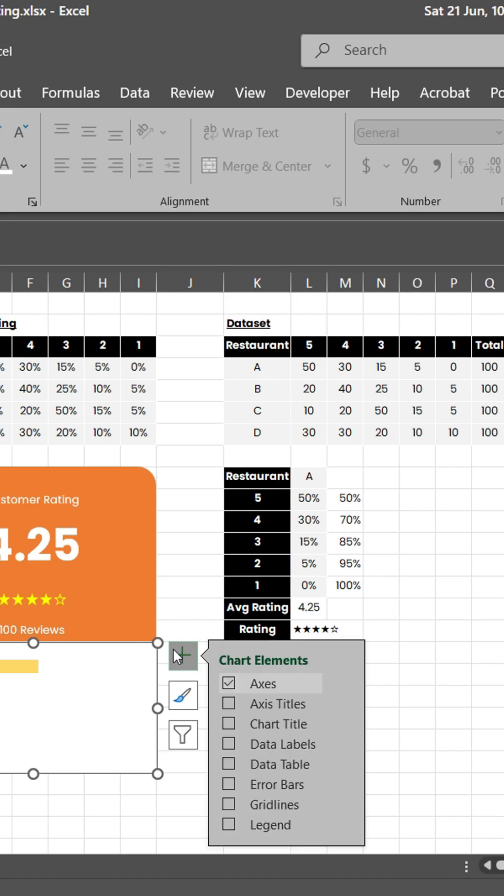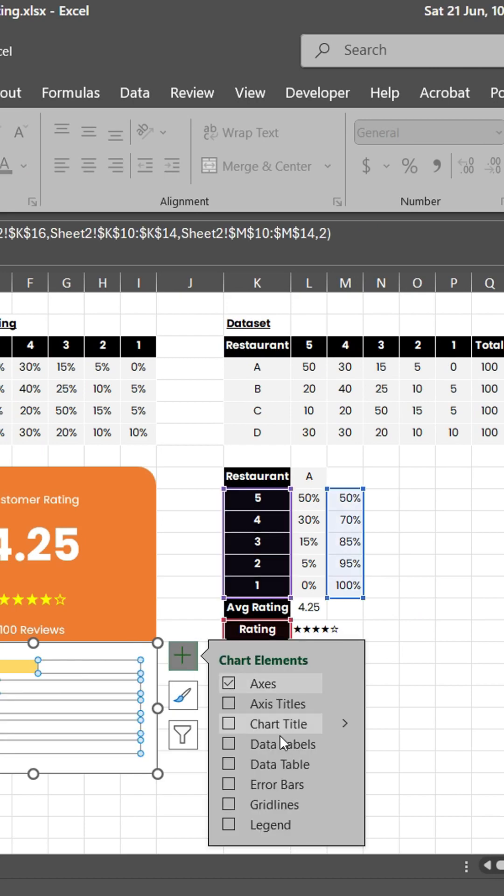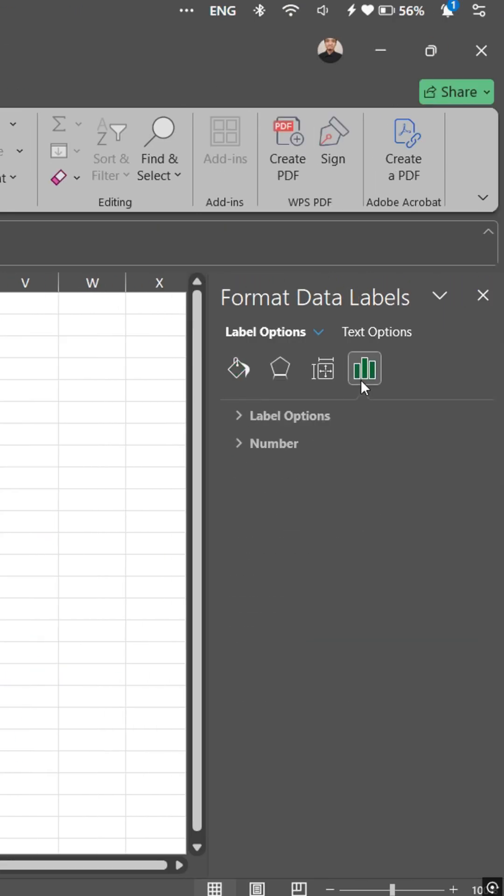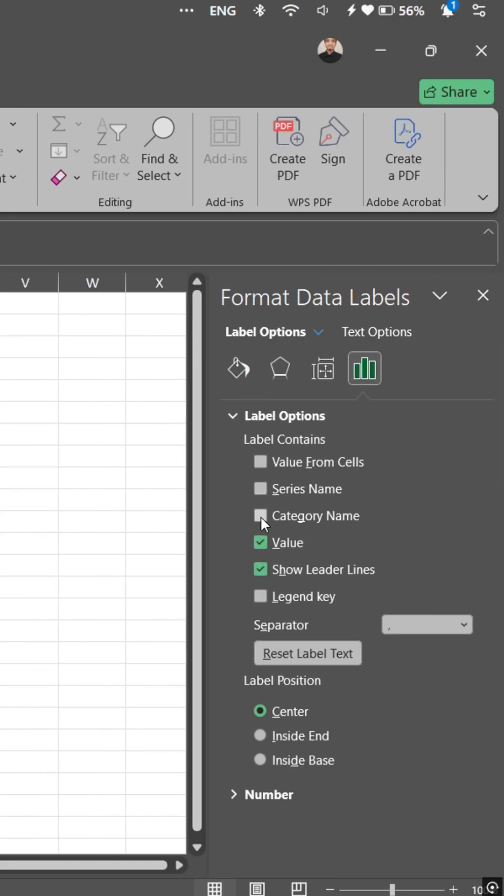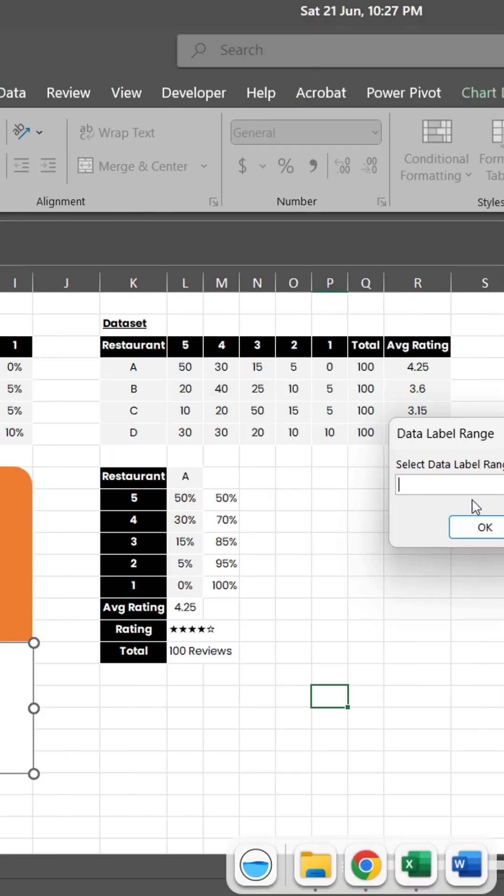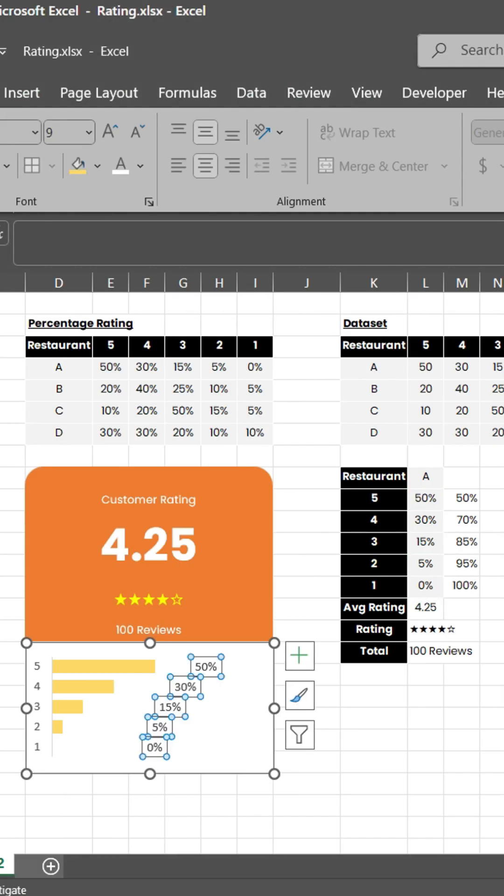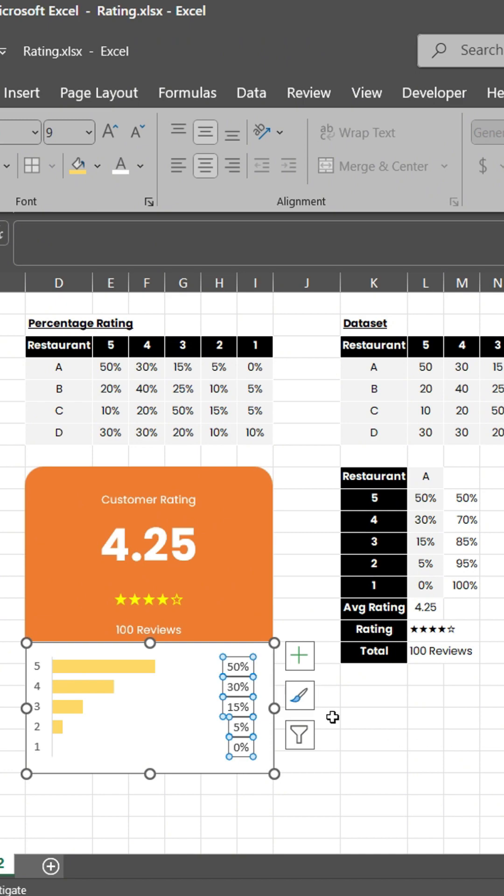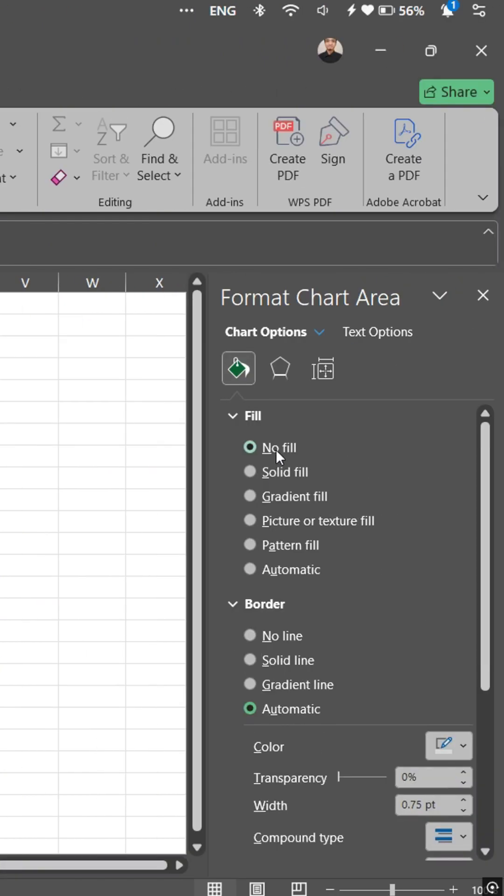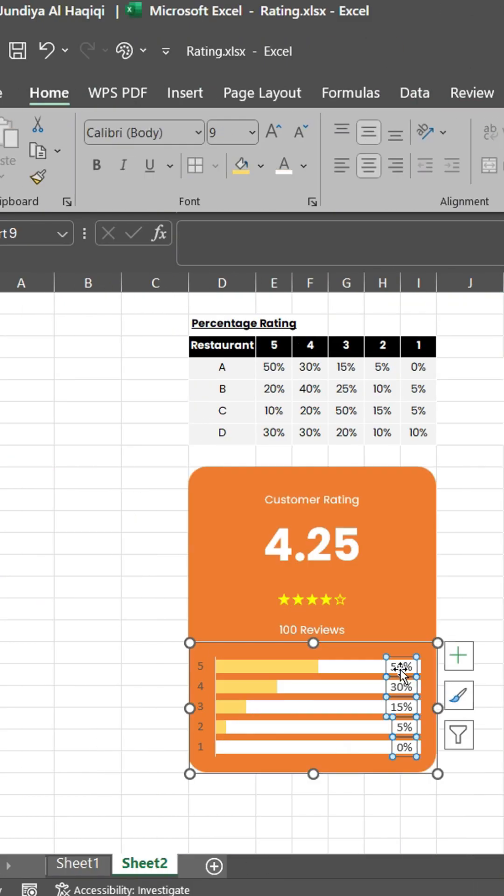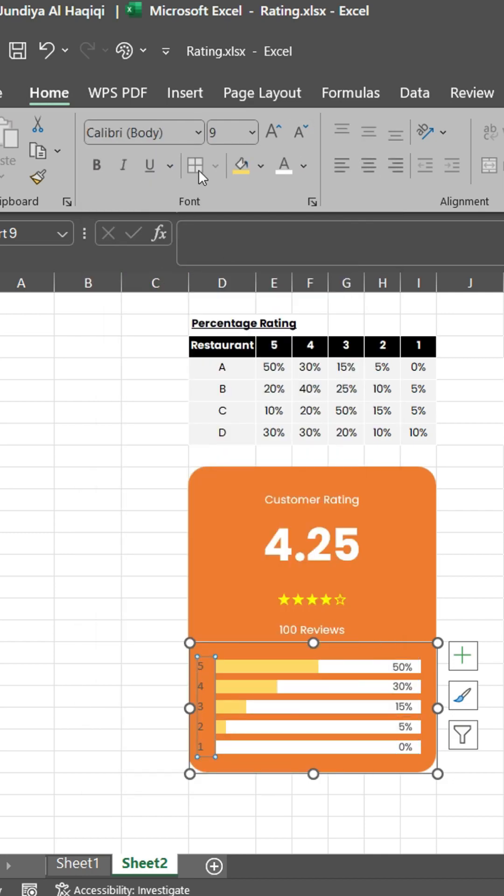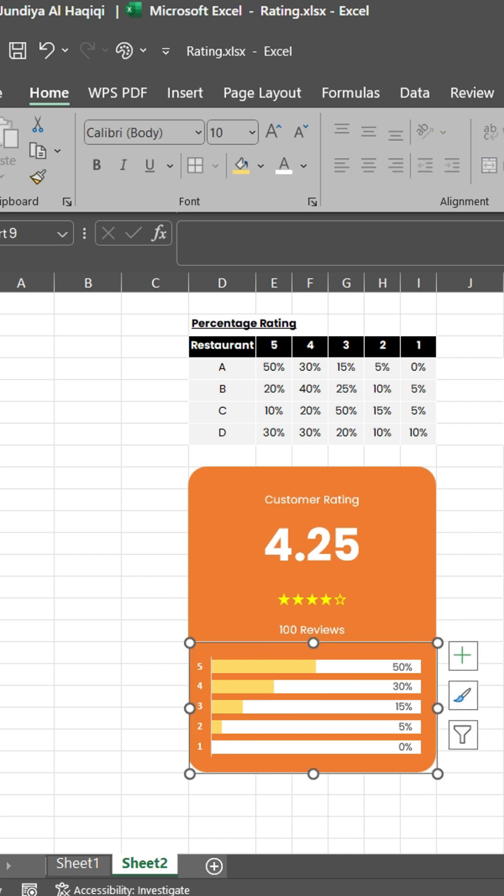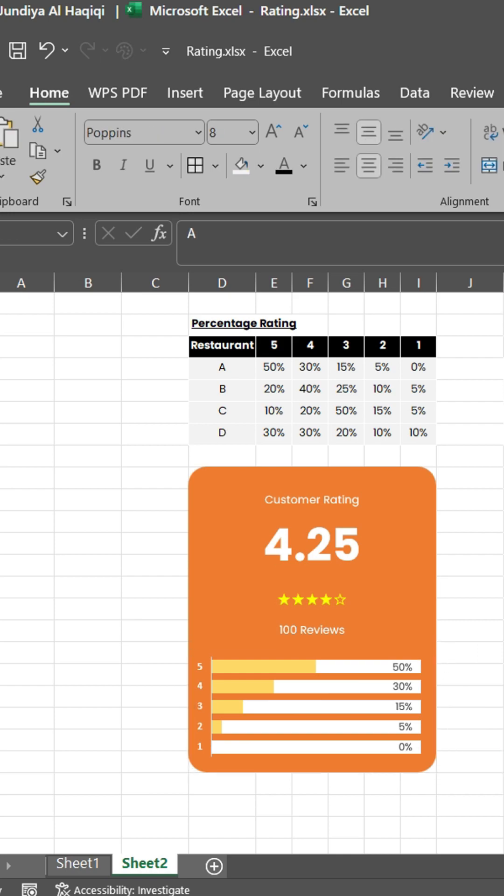Add data labels for clarity. Now, check its dynamicity.